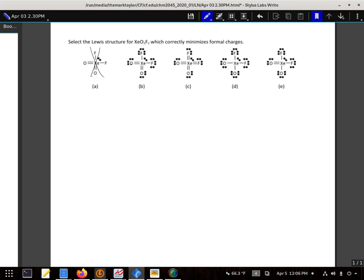An oxygen here on B that has two pairs of electrons and two bonds would have a formal charge of zero. Any time I see an oxygen like that, I can label them as having a formal charge of zero.